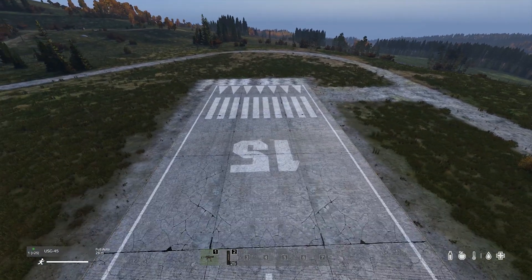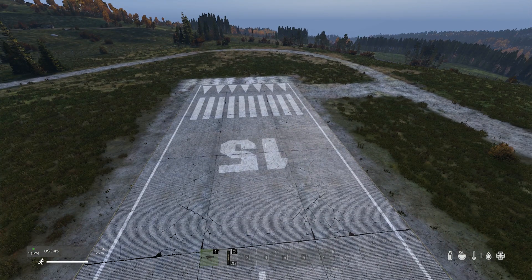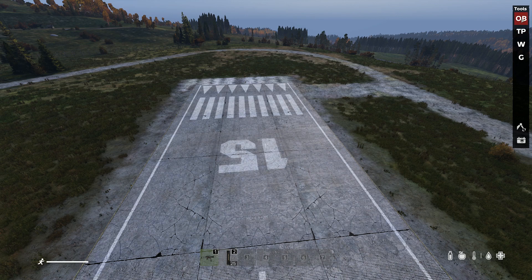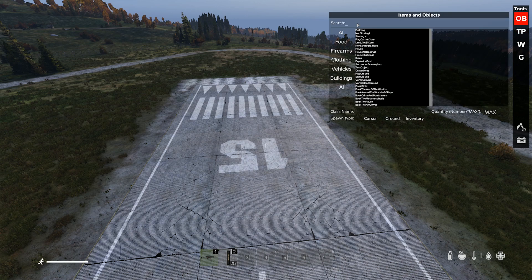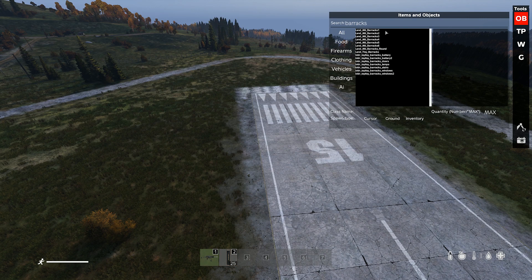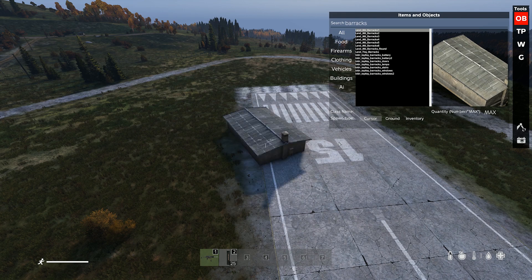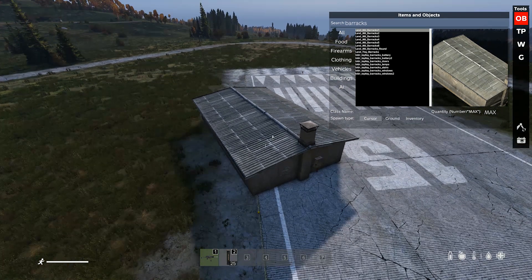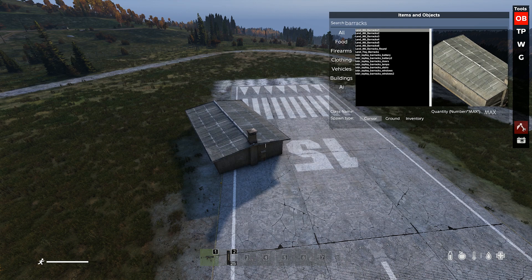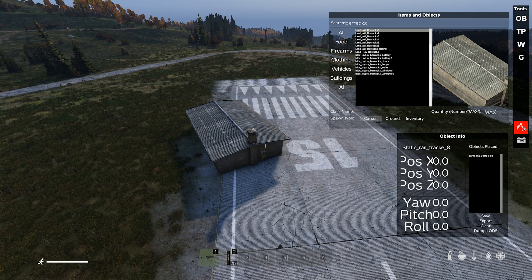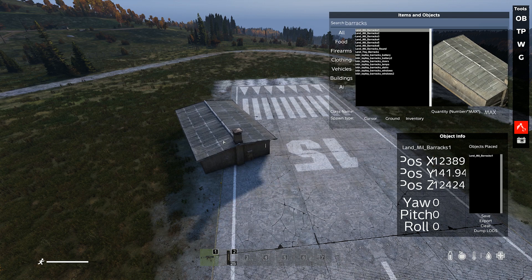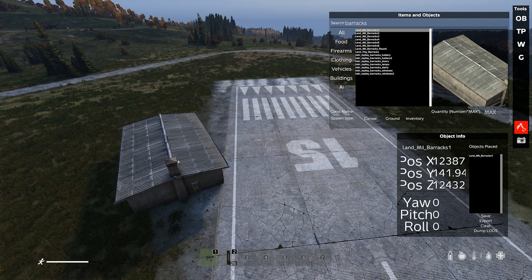We'll hit Y on the keyboard and search for some objects — we'll say Barracks. Once you search for an object, make sure it's highlighted and hit cursor, and it's going to spawn that object. To move that object around, make sure you hit this little robot arm here and you can grab it with your cursor and move it around.